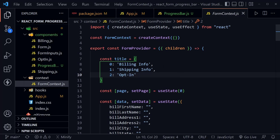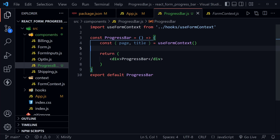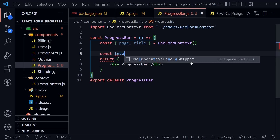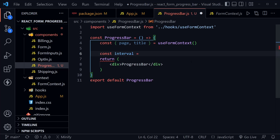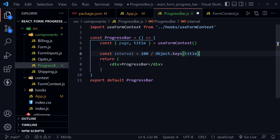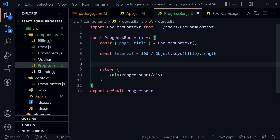What concerns us is the title object and the page state that we're bringing into the progress bar. We want to make this a reusable component — entirely dynamic so it doesn't depend on a specific number of pages. First, let's define an interval: this equals 100 divided by Object.keys(title).length. So with three pages this is essentially 33 and a third, but now we have that dynamic value.